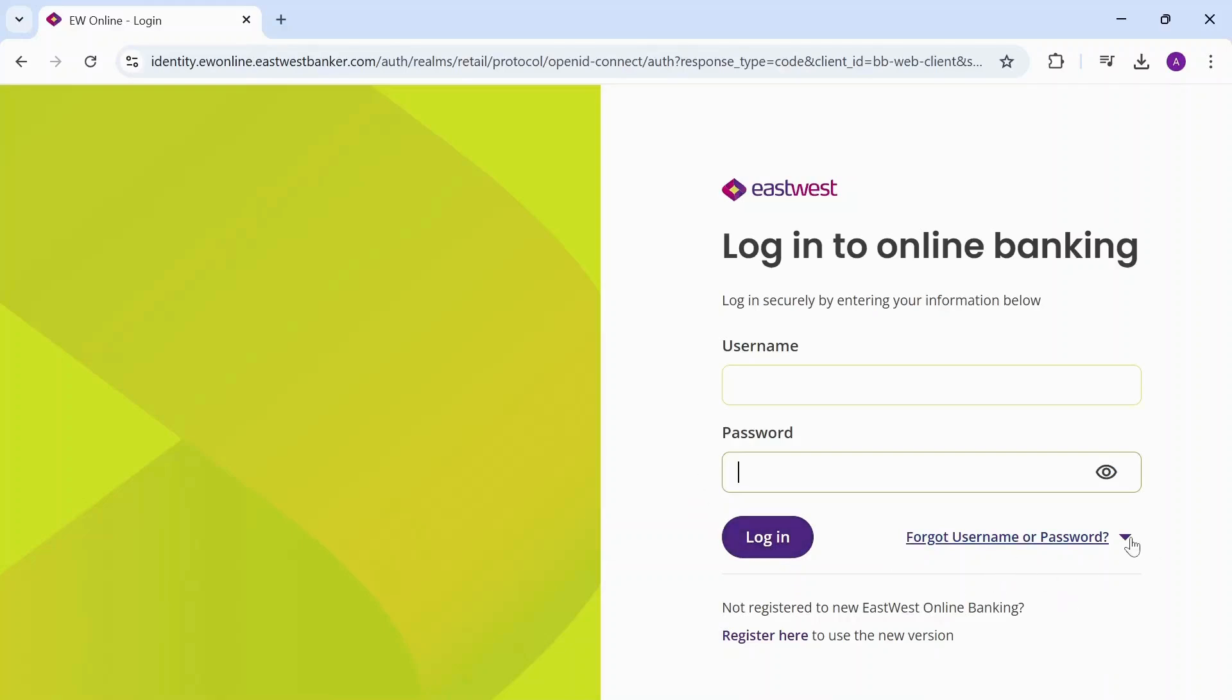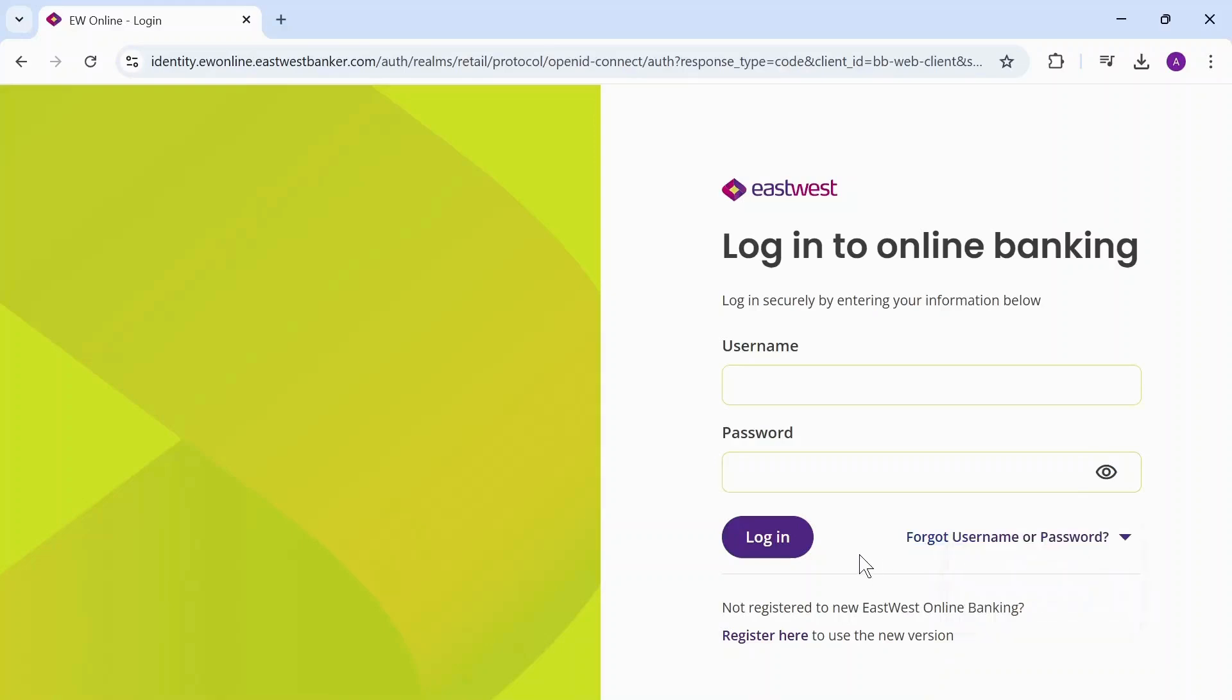If you've forgotten your username and password, you can simply recover it from here as well. And that's basically it, that's how you do it. Thanks for watching, stay tuned for more and bye bye.